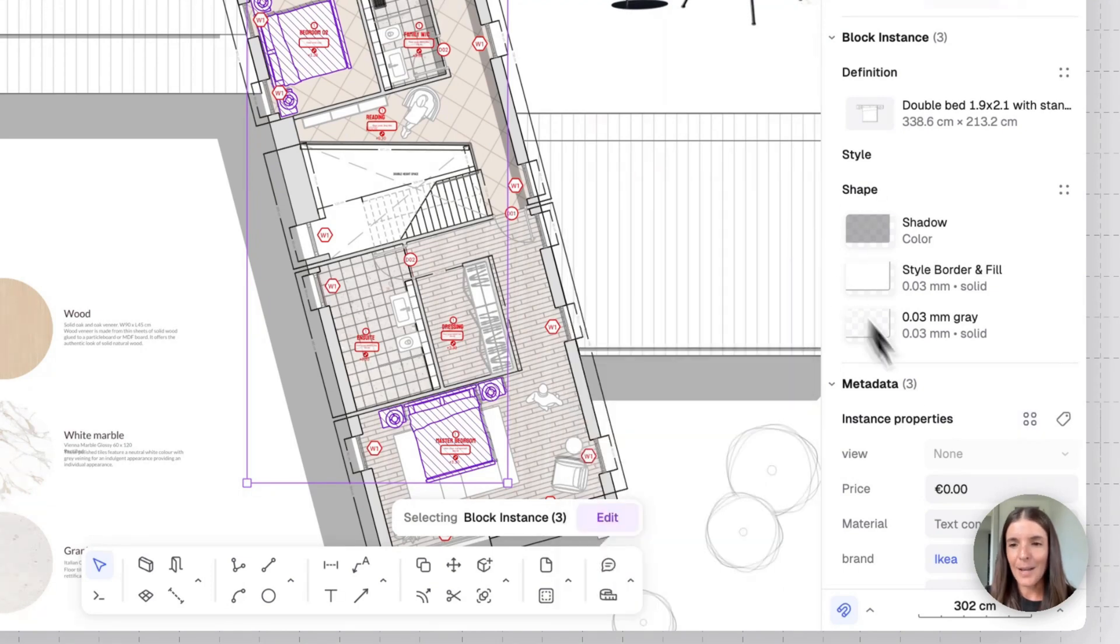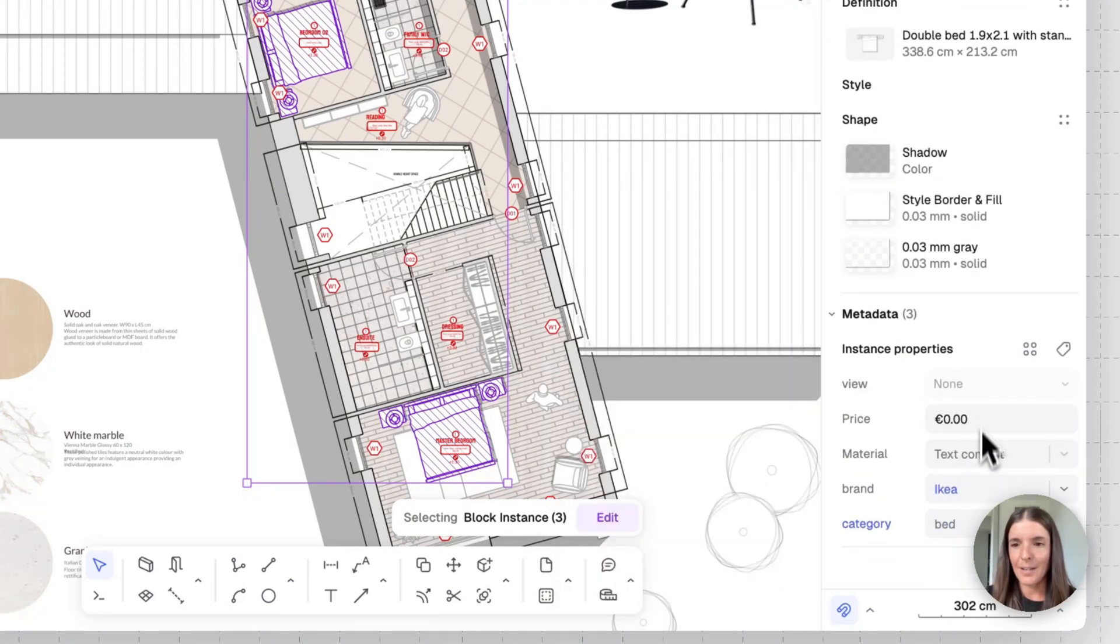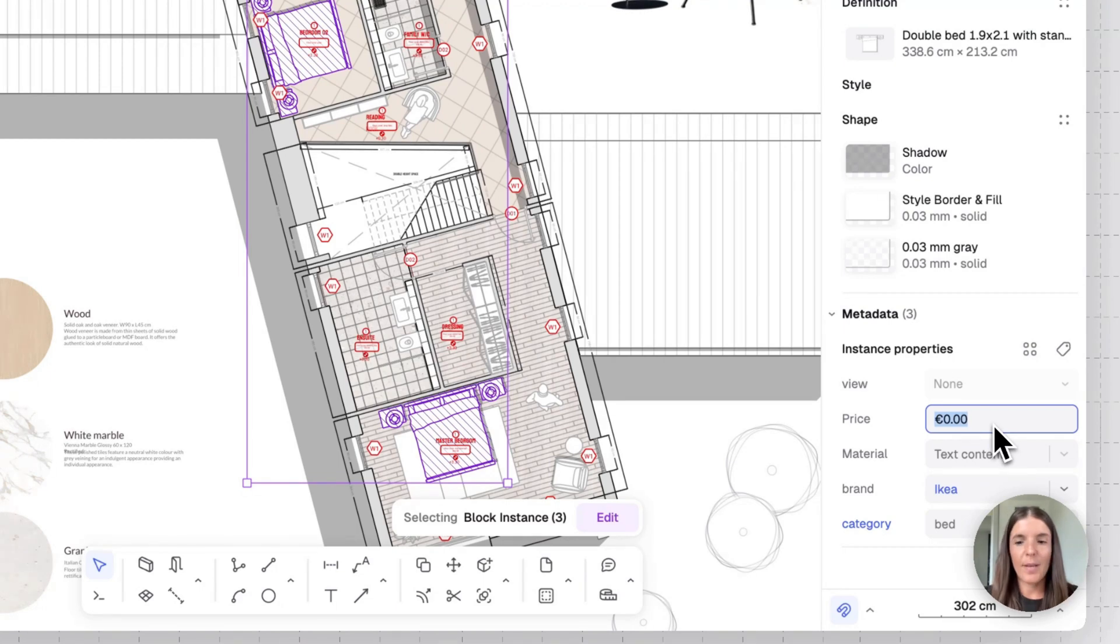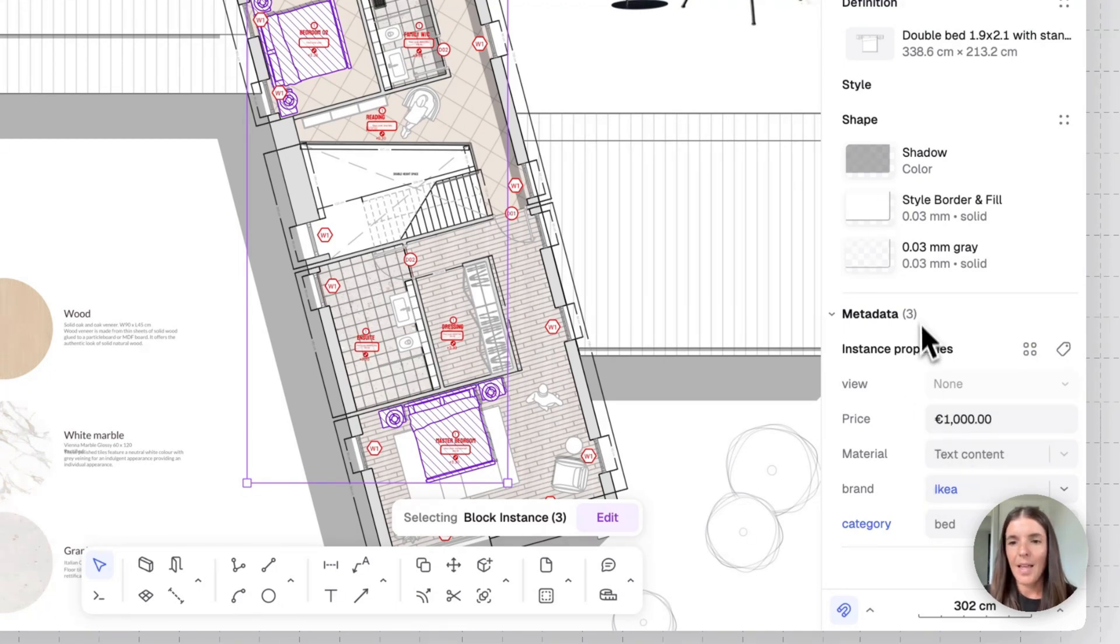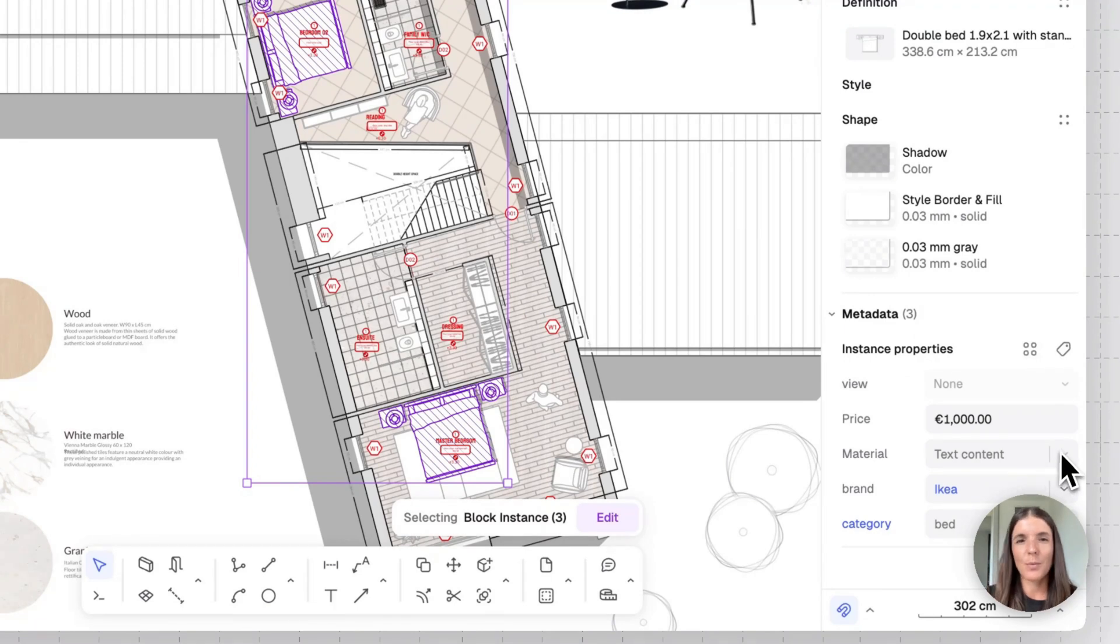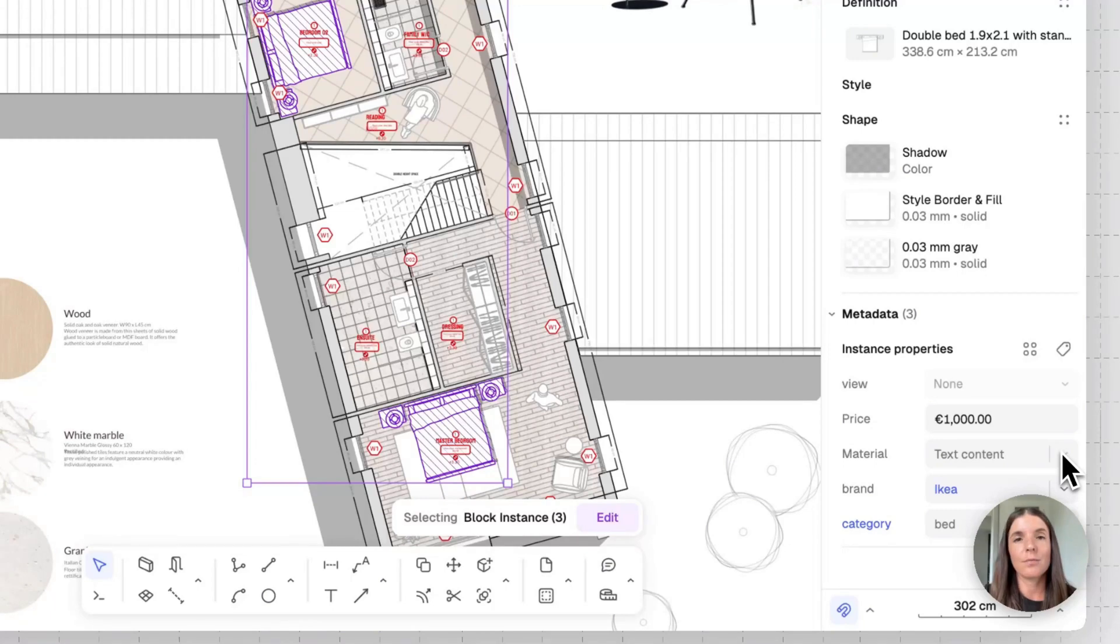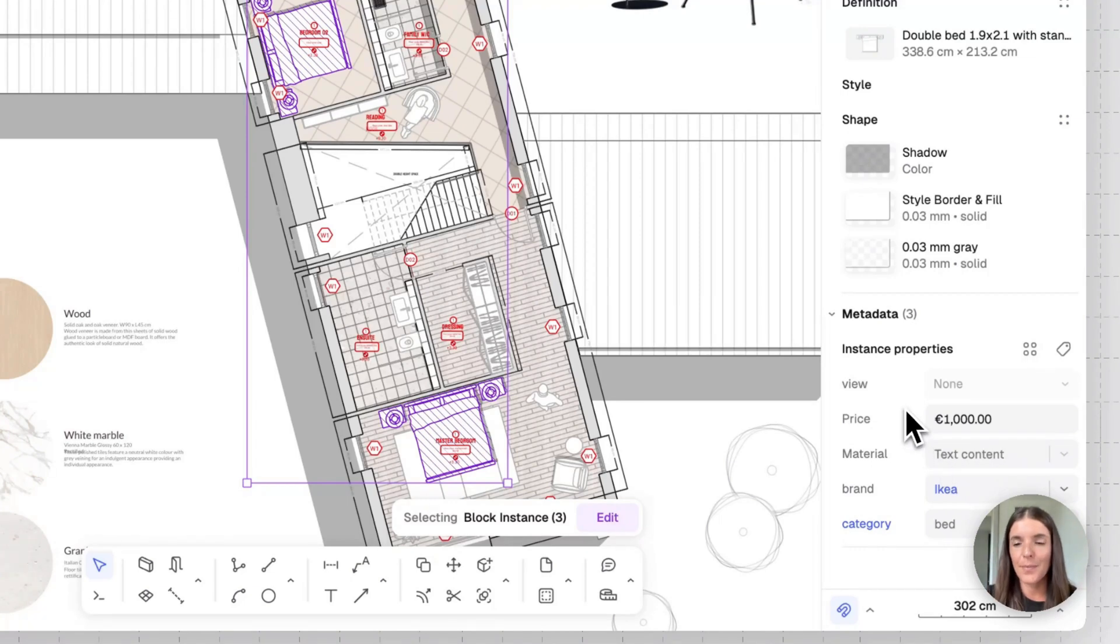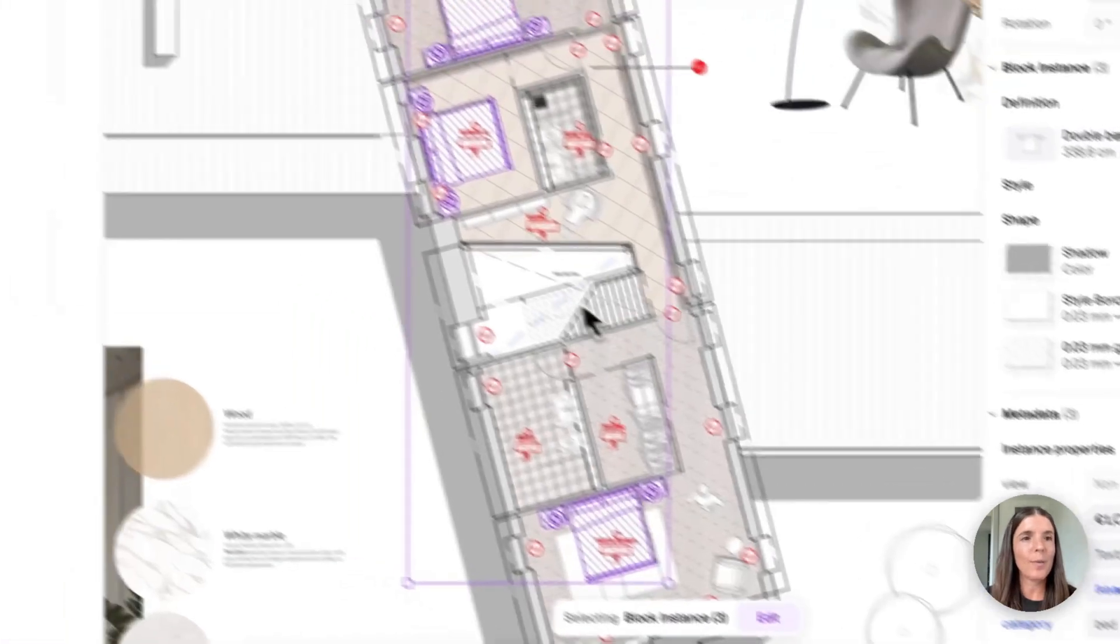All right, now let's add other than the brand of these beds, their price. You can change the currency, by the way, in your main menu. Let's mark each bed at 1000 euros. And for material, I think this one is a bit redundant for these beds. But basically, if you're doing takeoff reports for finishes specs, this is where you can add tile, wood, and so on and so forth.